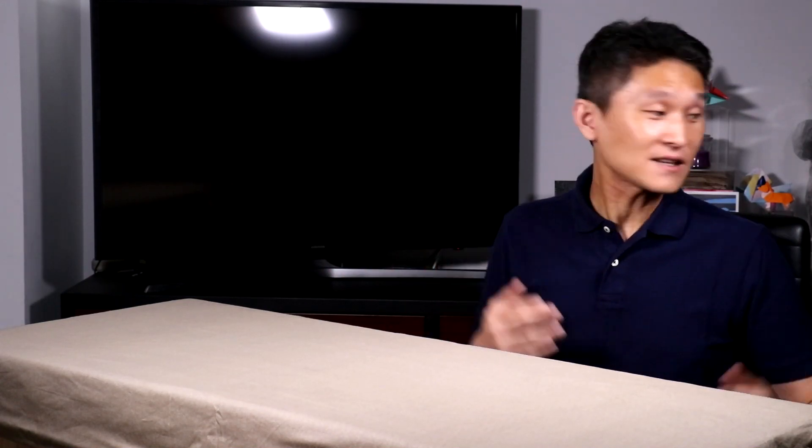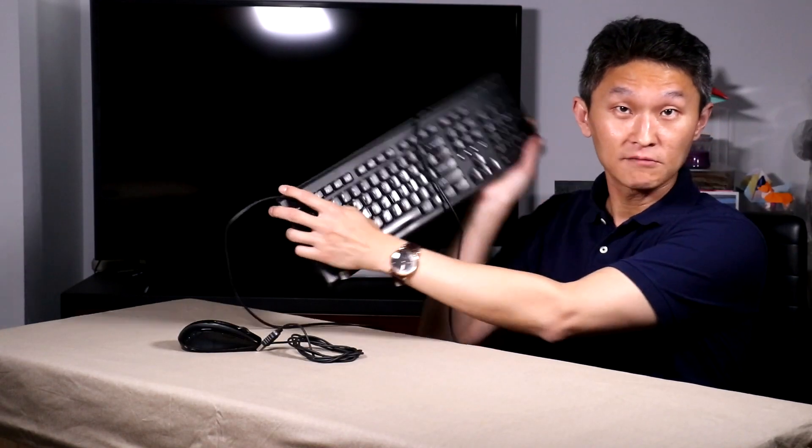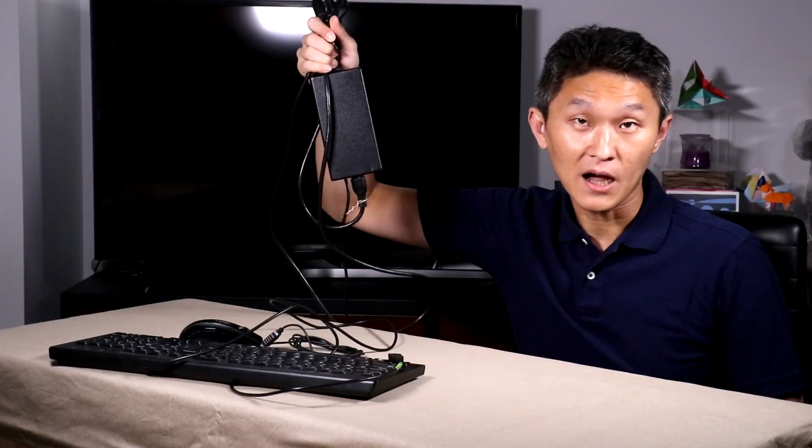Every time you come home and every time you leave, you have to plug and unplug three, four, five different peripherals, such as your mouse, your keyboard, your power supply, and your monitor.